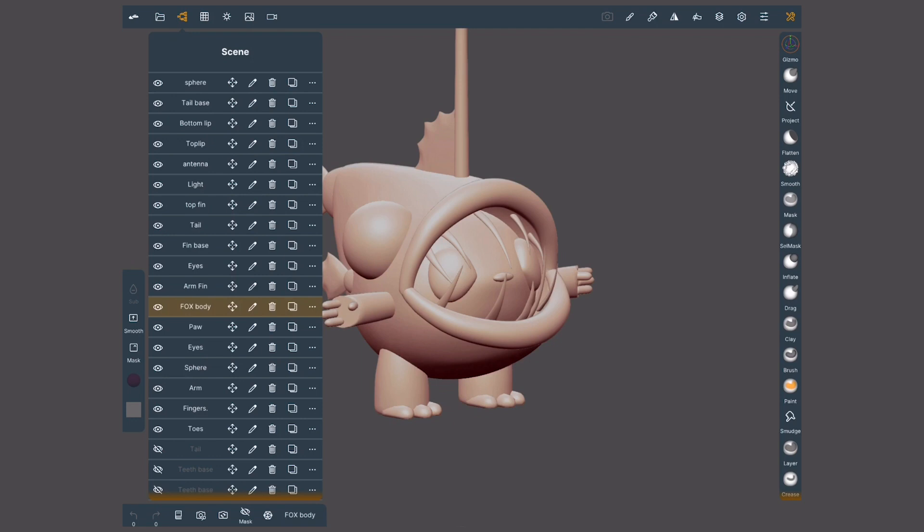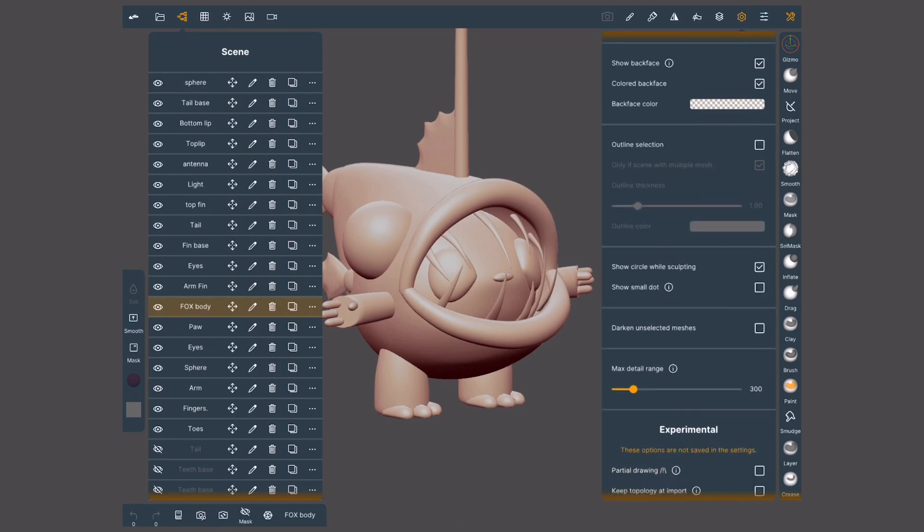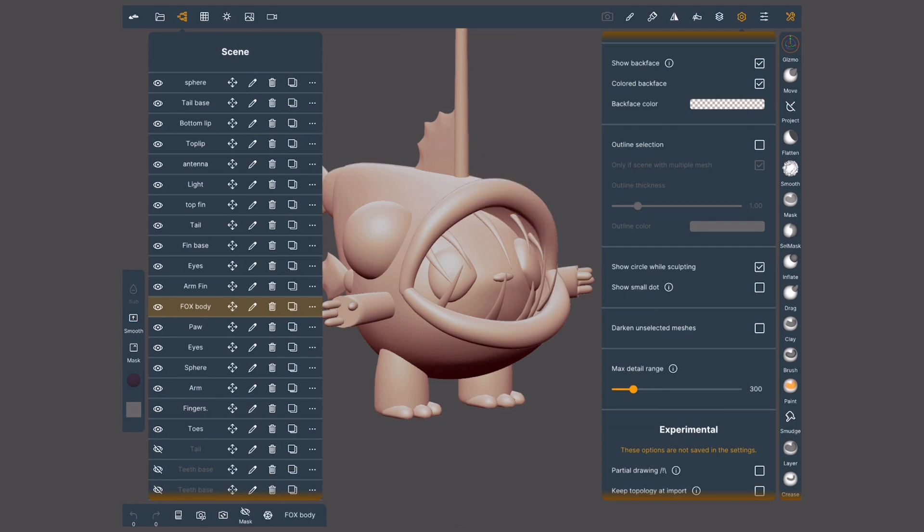If you find it hard to identify which object is selected, I'll open the display menu on the top right, then scroll down to outline selection. Activate it and a line will show up around the selected object.